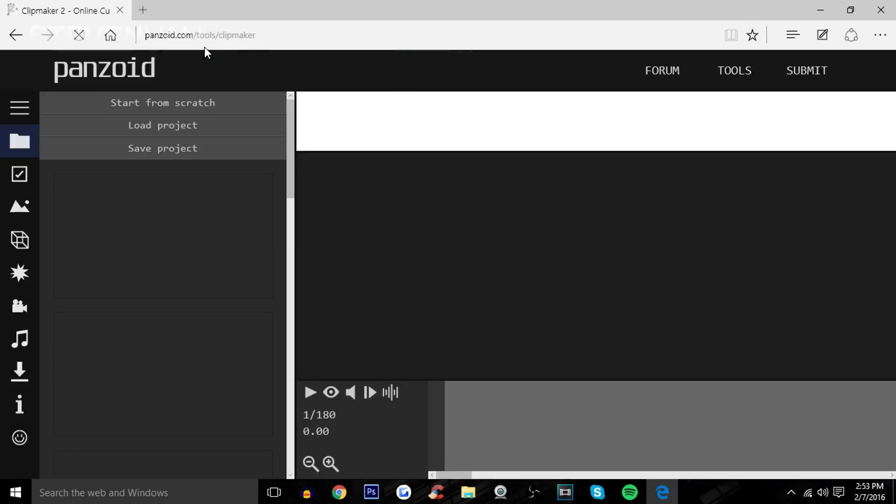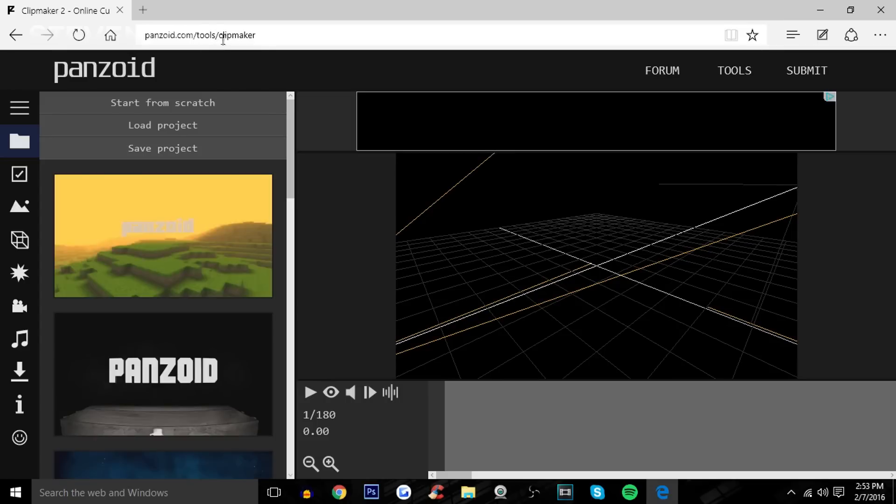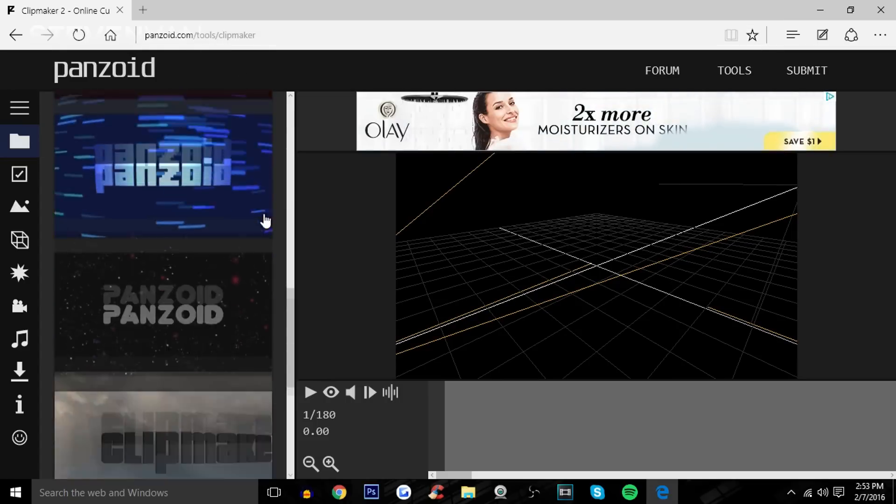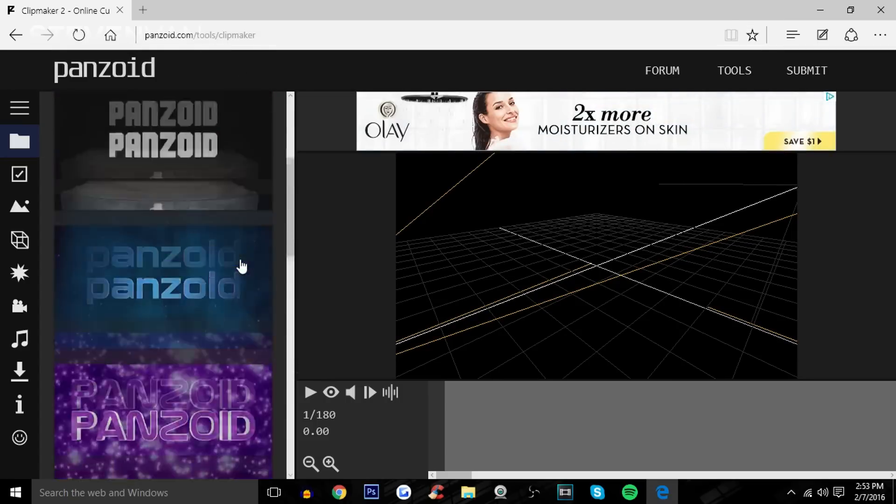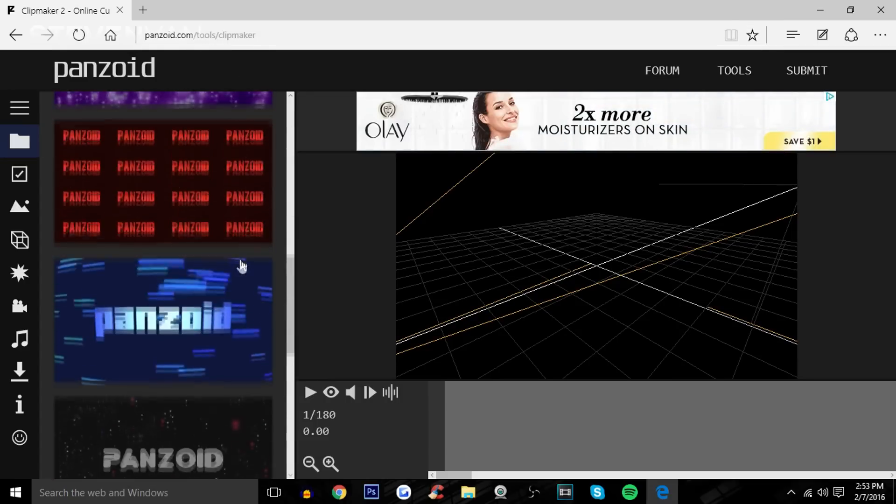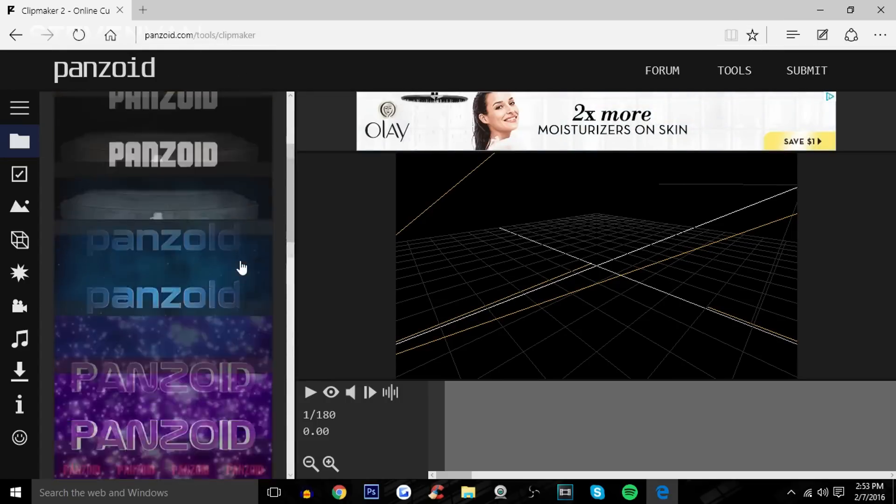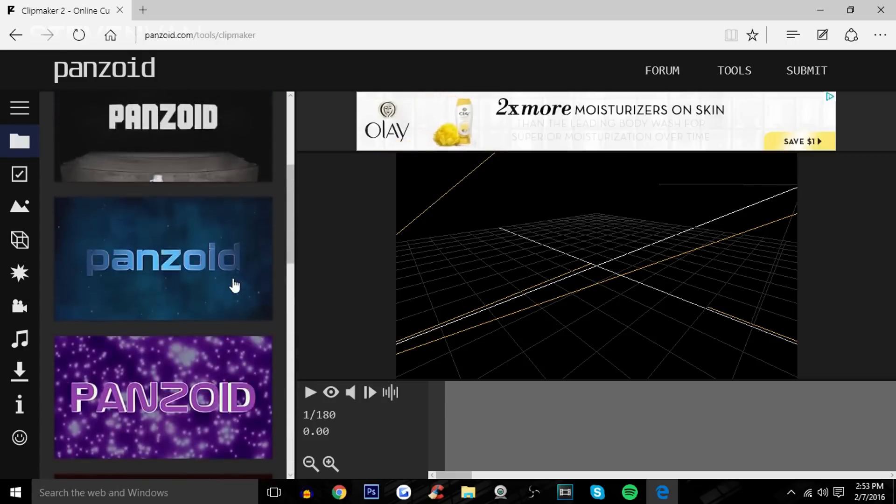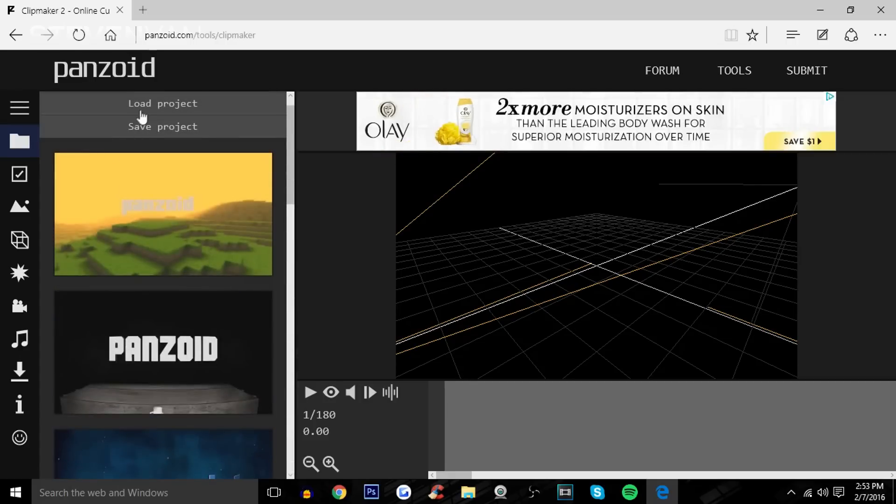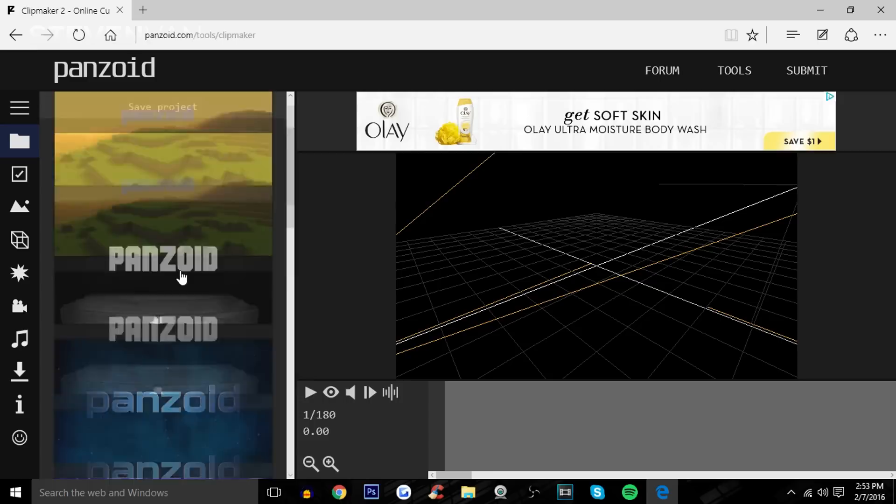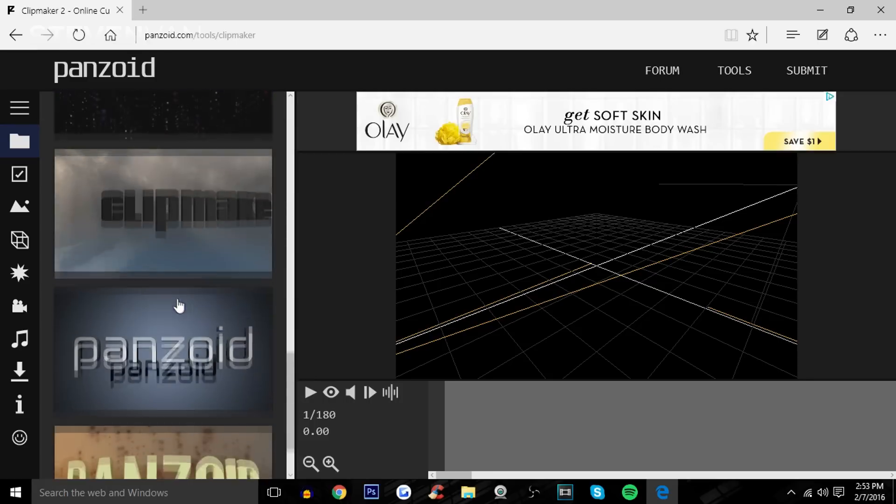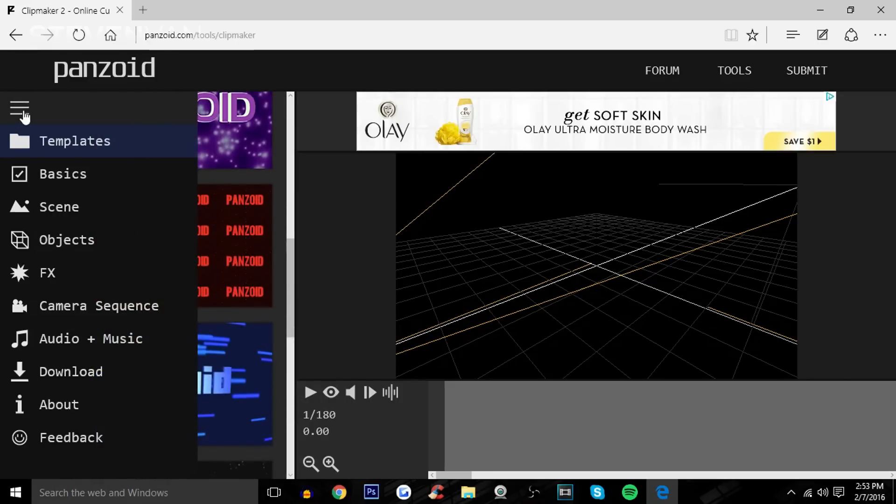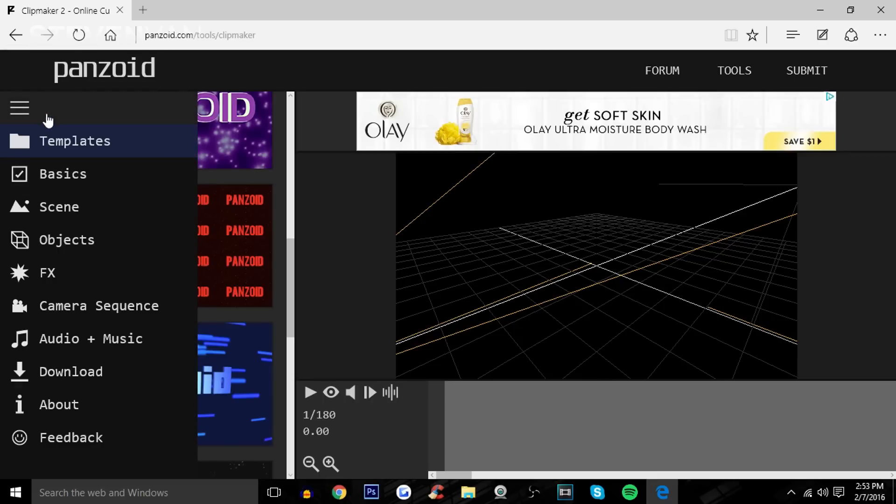Or you can do panzoid.com/tool/clipmaker, same thing. There are like five templates. Here you can load a project if you have one that was saved and you wanted to quit or something. If you press on that three bar thing, it'll show what each symbol means.